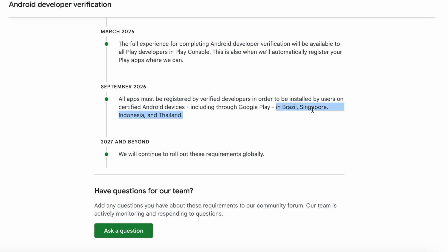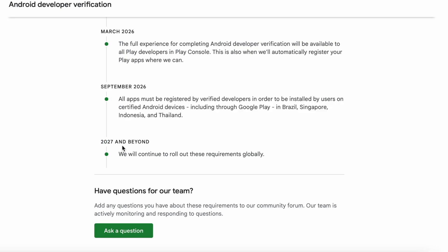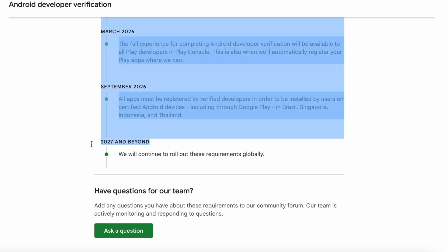This is applicable only in four countries initially: Brazil, Singapore, Indonesia, and Thailand. But by 2027 and beyond, they will continue to roll out these requirements globally. So the complete verification process will be finished in 2027.